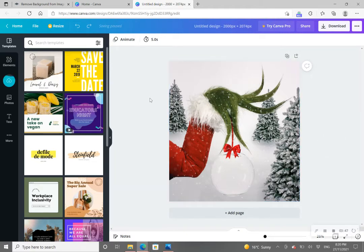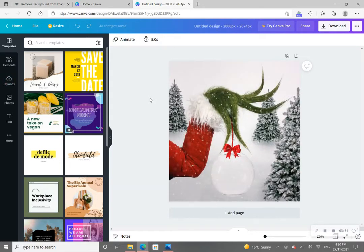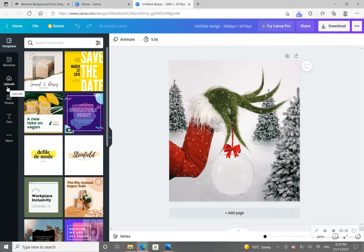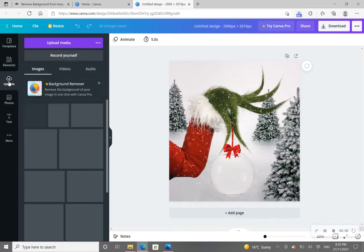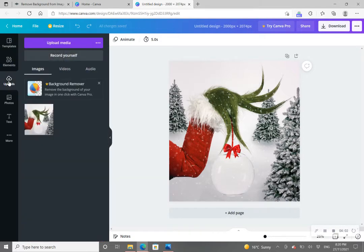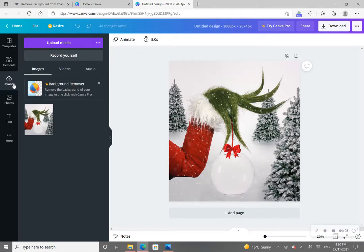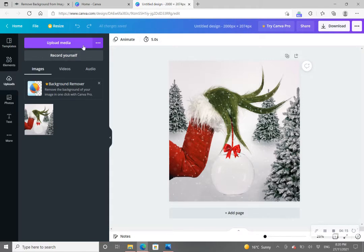So now our background, our Grinch bauble background, is sitting on this canvas. Okay, so once we have this here, what we're going to then do is download our PNG file of what our subject was. So I have downloaded the little baby boy so I'm going to click into 'Uploads' right here on the left hand side. We're going to go into 'Uploads' and we're going to click this purple box where it says 'Upload media.'